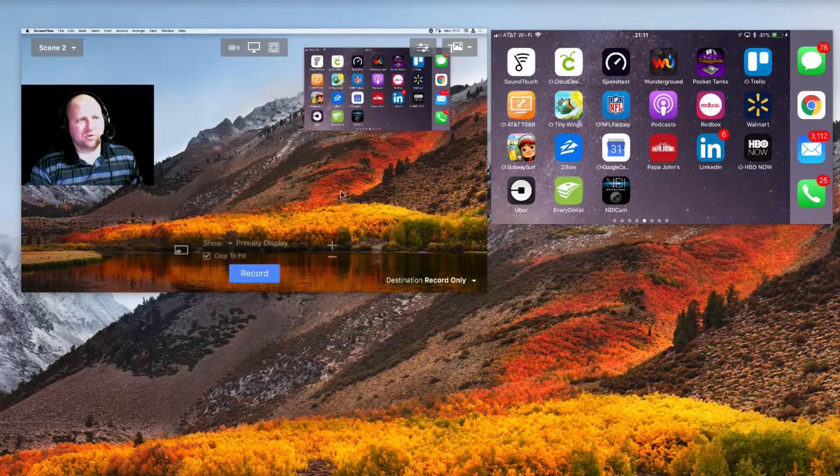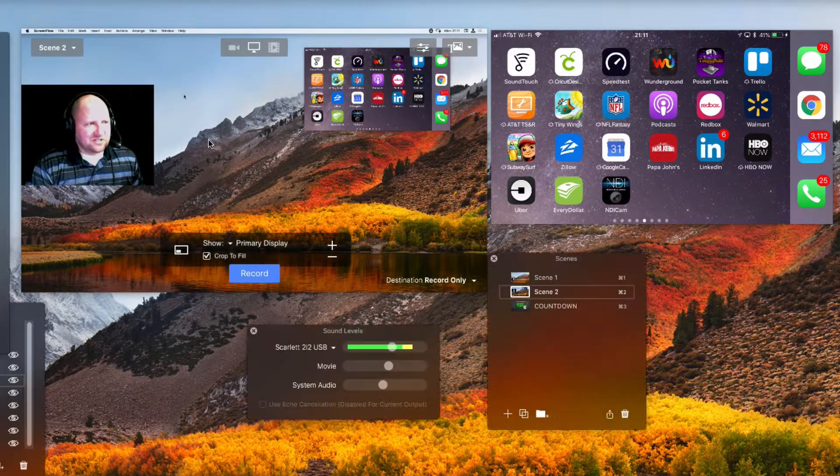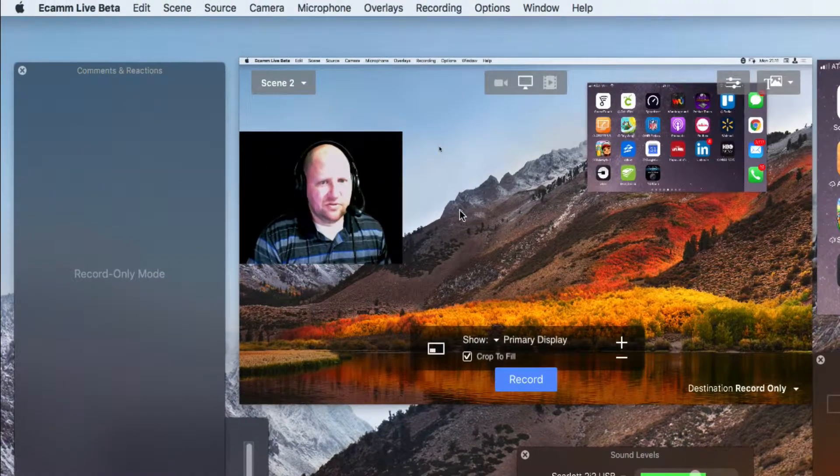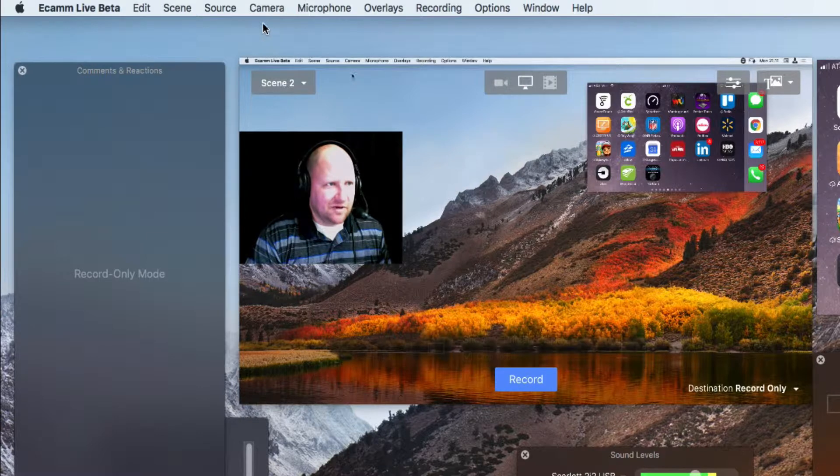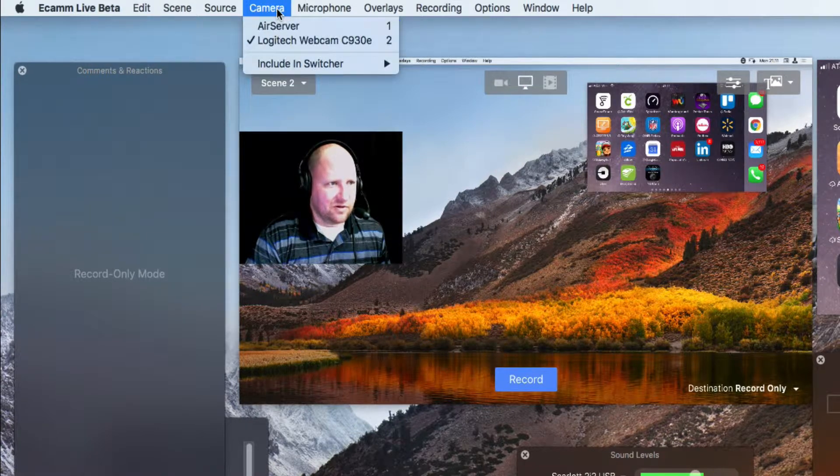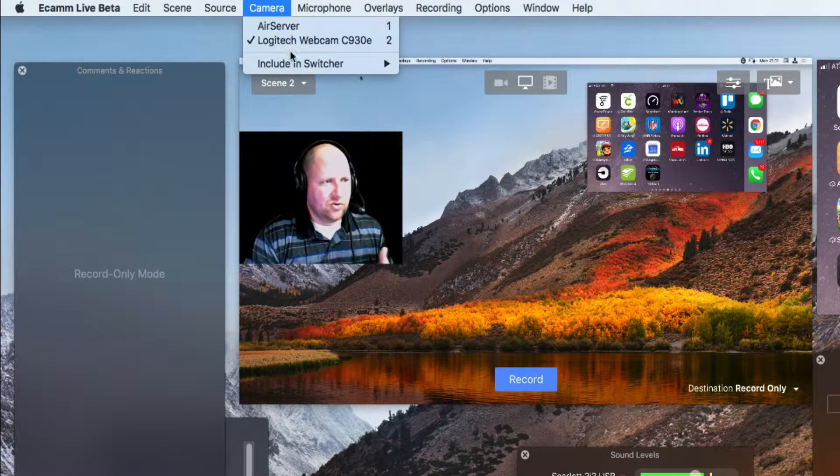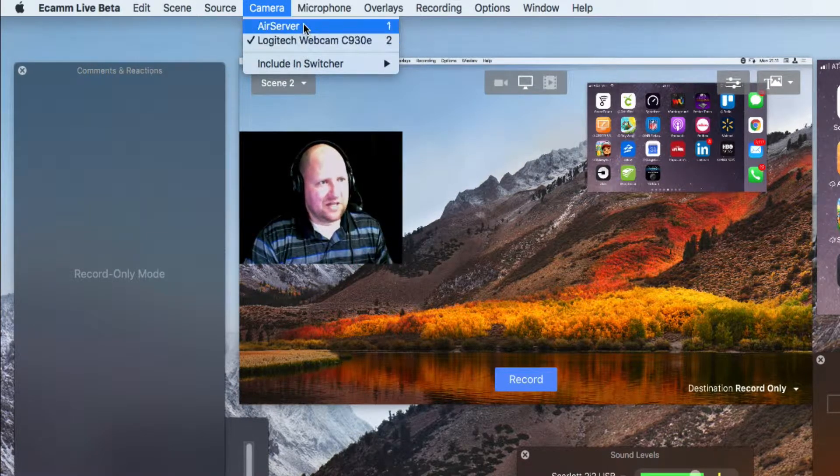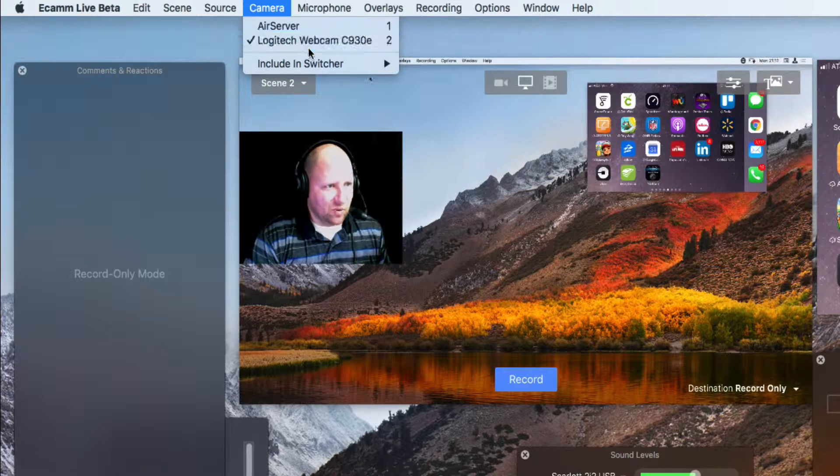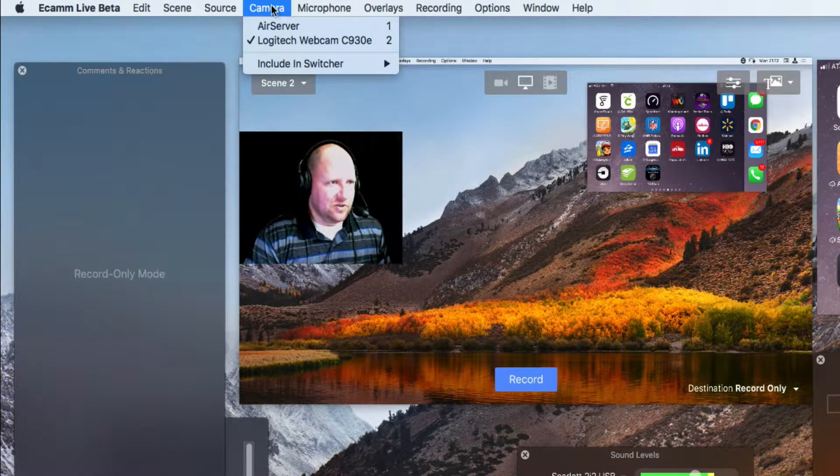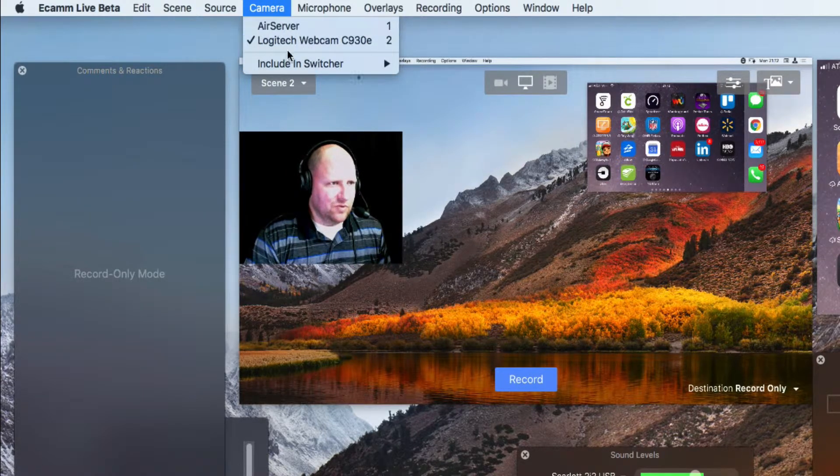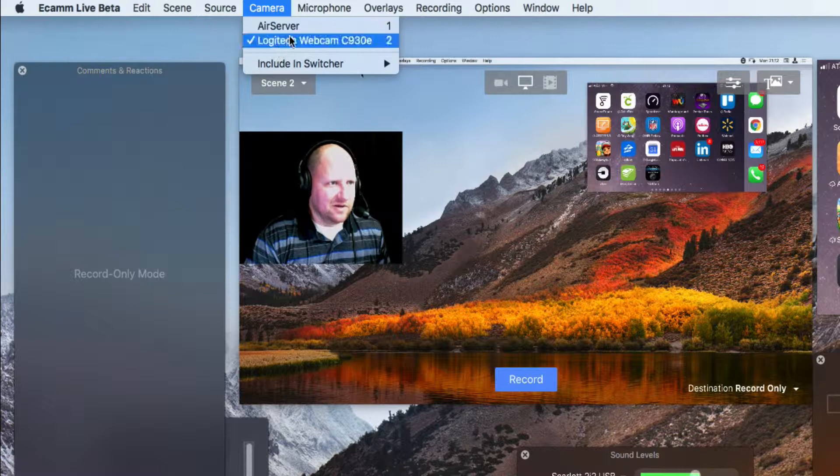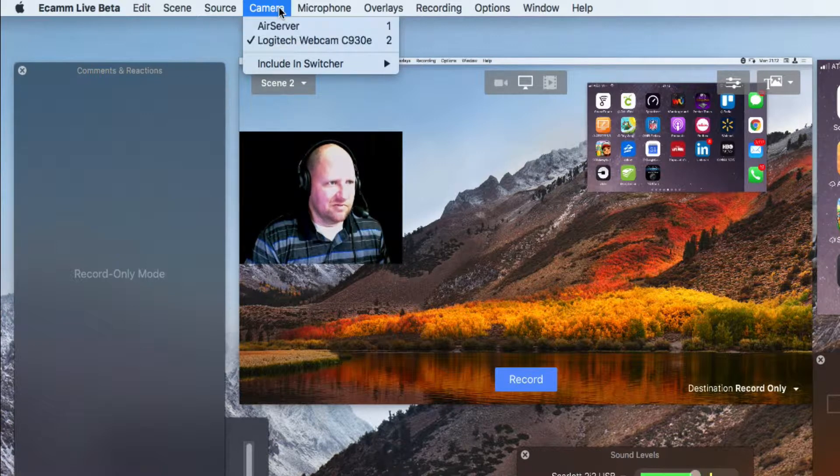So essentially, if we were to go into Ecamm Live right now, camera sources, you would expect to find it, but you need to launch the app in order for it to function. So we will see a new camera appear here that we didn't see before.